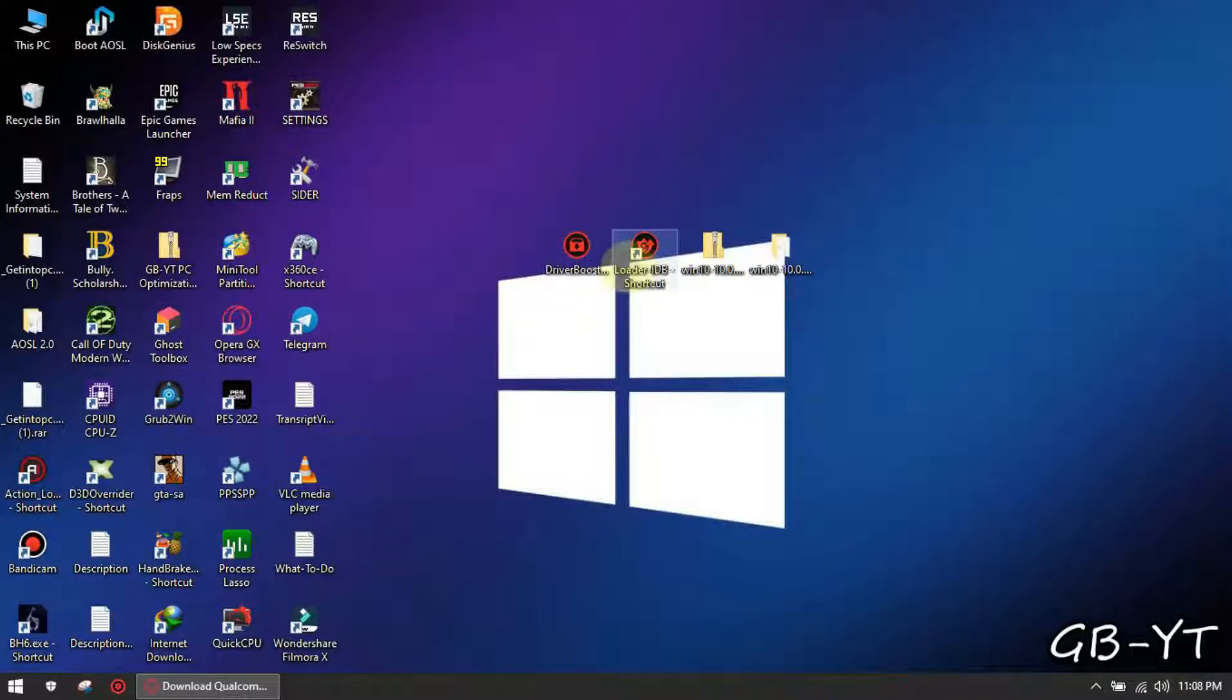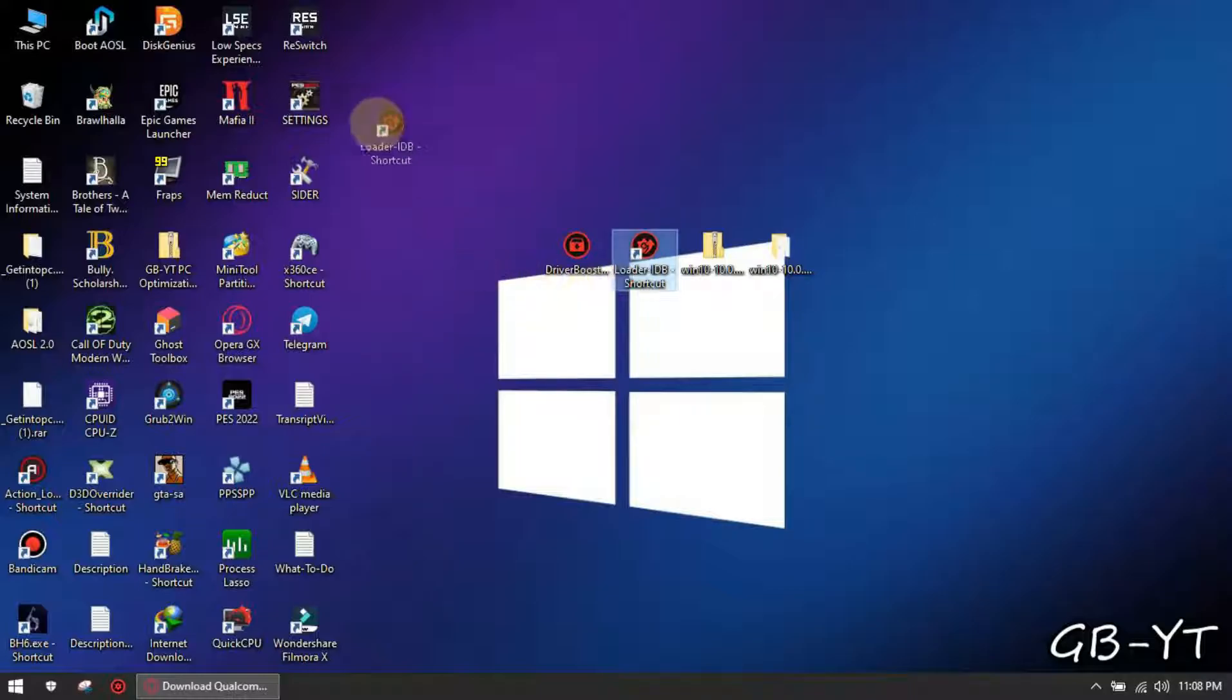If this video was helpful like and subscribe for more related content, peace out.